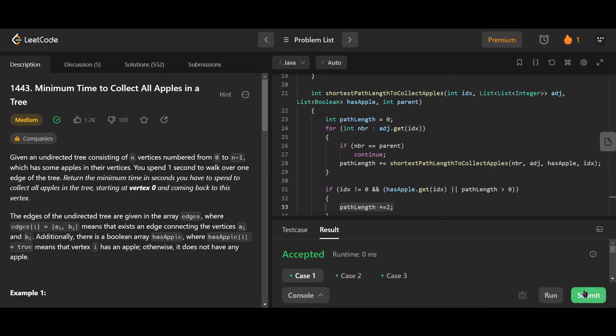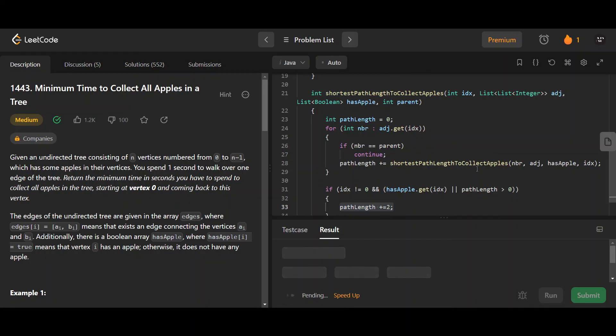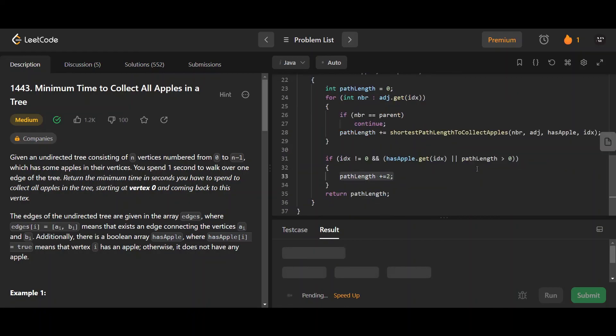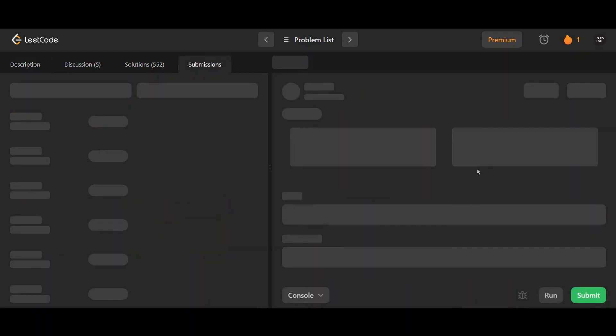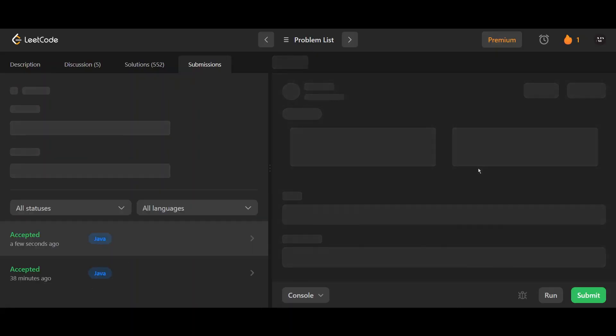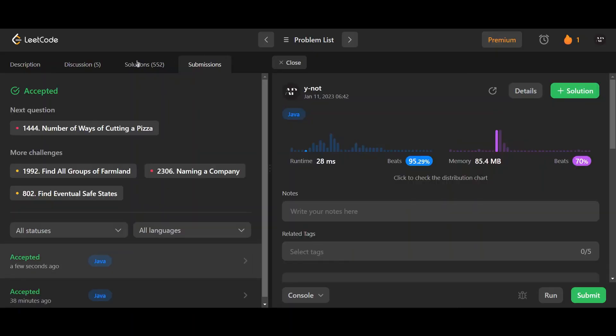All three test cases pass. Let's submit - and it gets accepted.